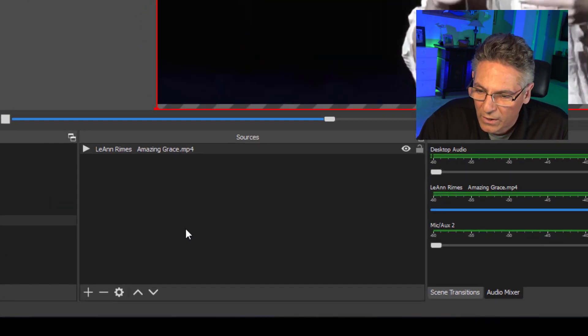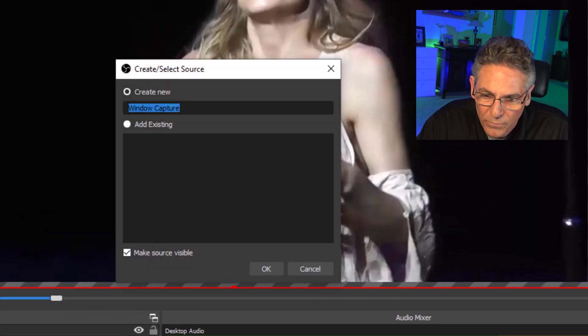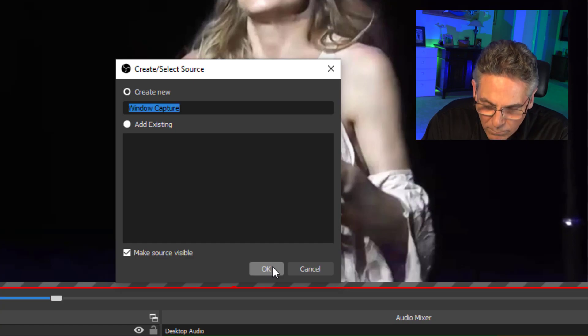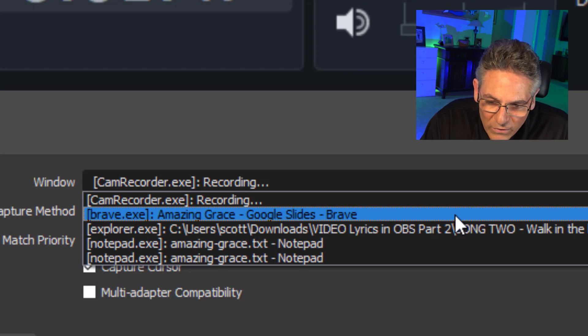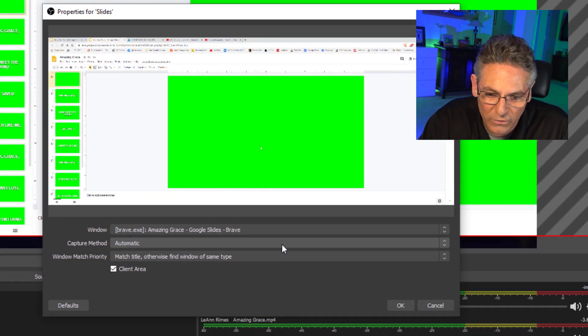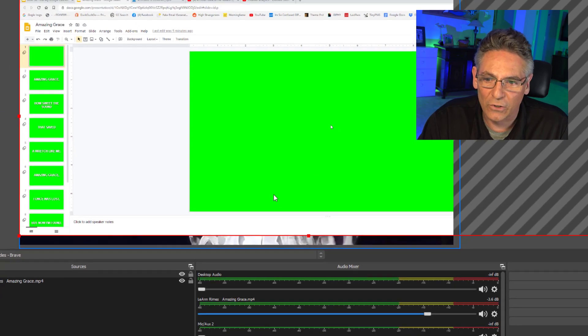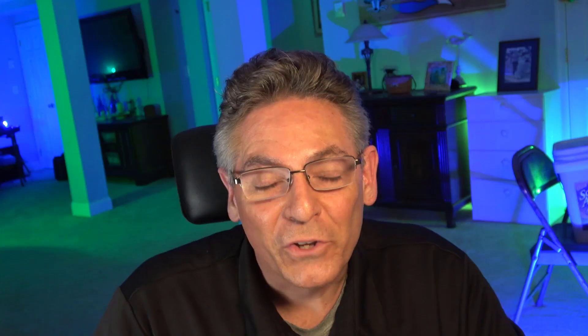Adding Google Slides is very easy. Hit the plus sign and select Windows Capture — you can name it anything you like, in this case I'll name it Slides. Hit okay and I'll select the Amazing Grace slide. It says Amazing Grace Google Slides Brave — that's exactly the one we want. Hit okay and it looks great, except it's showing the regular browser interface which is not what we want to show.